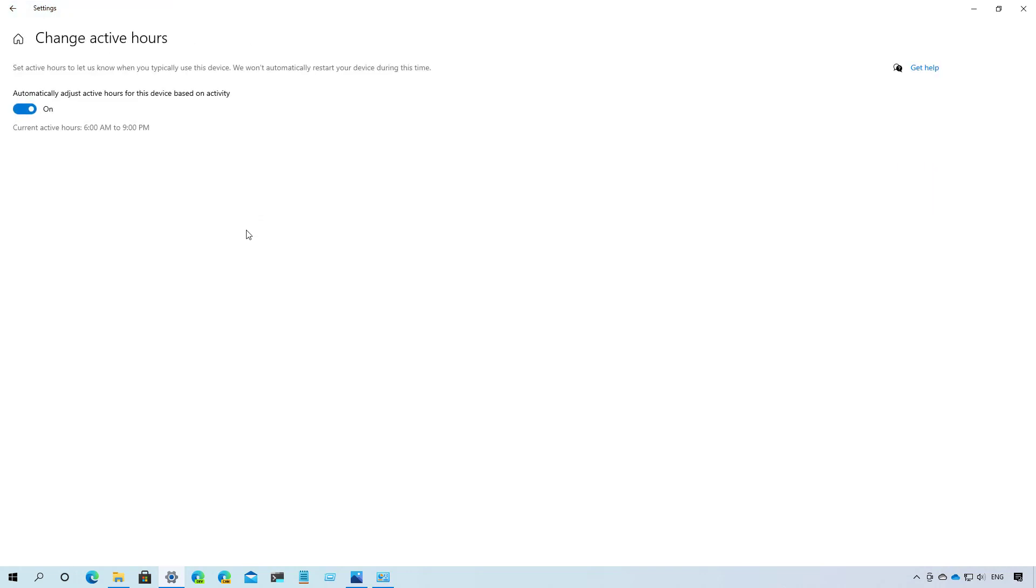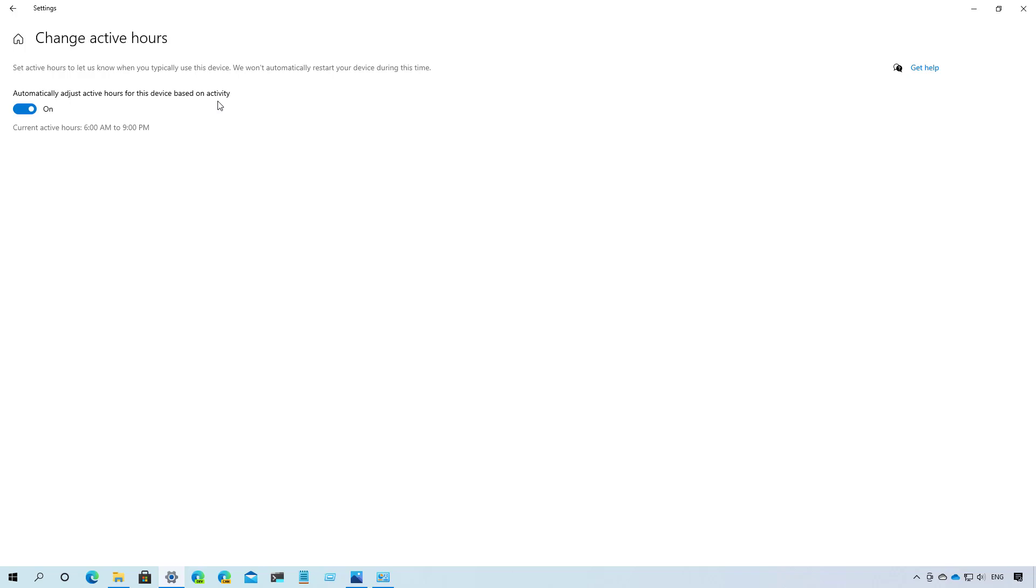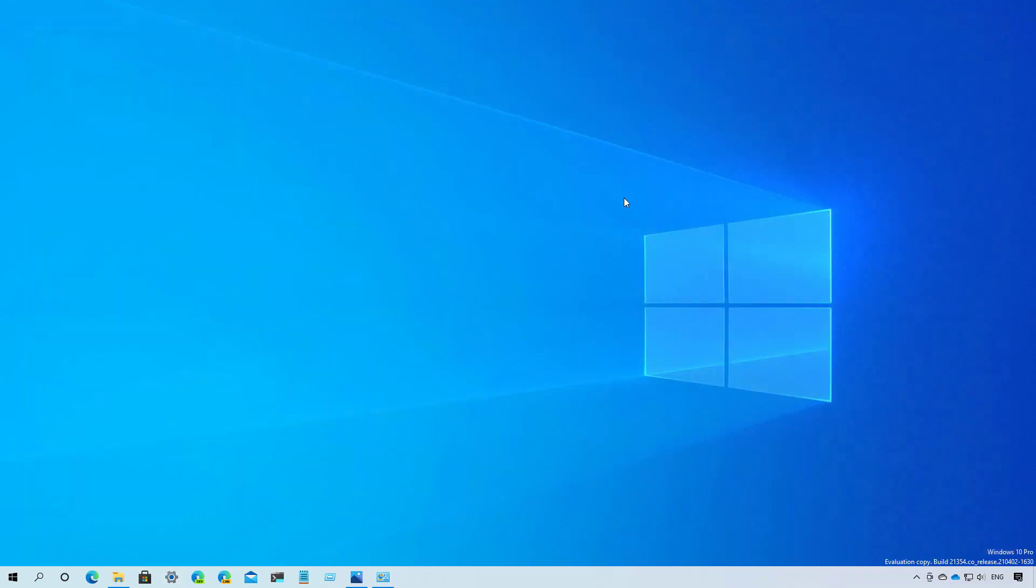Windows 10 Build 21354 also enables by default the automatically adjust active hours for this device based on activity option for the change active hours feature to allow the system to schedule automatic updates when you're not actively using the computer. But this option will only be the default if you never configure this option before. If not, it will stay as the way you configure it. And that's pretty much all that's new for the changes in the settings app.